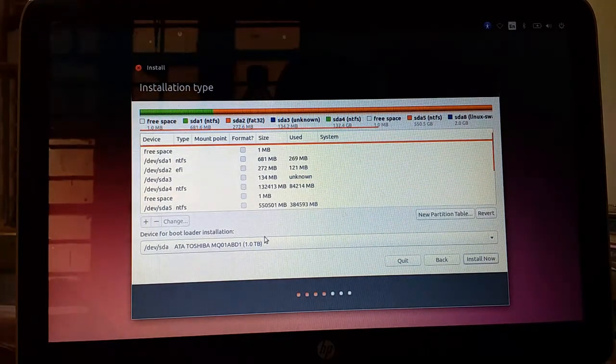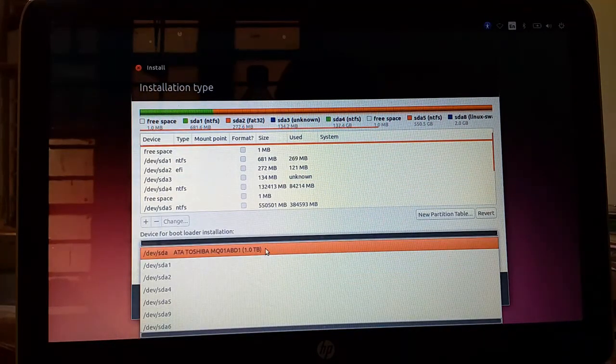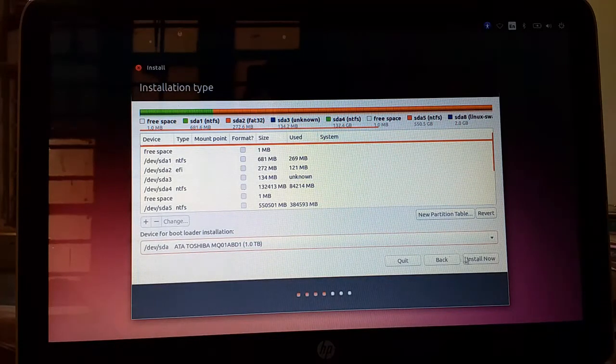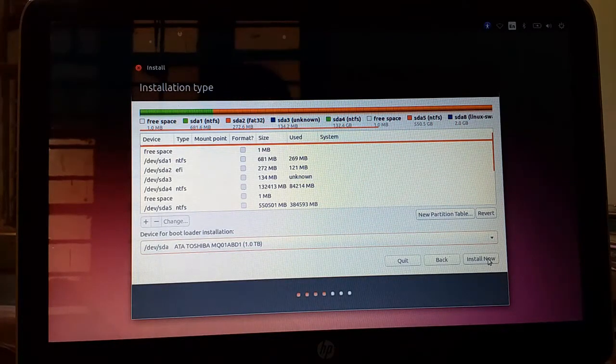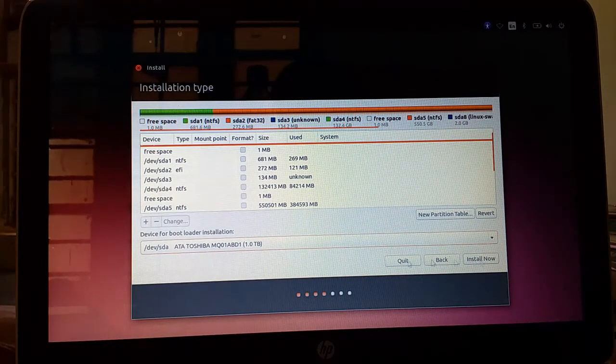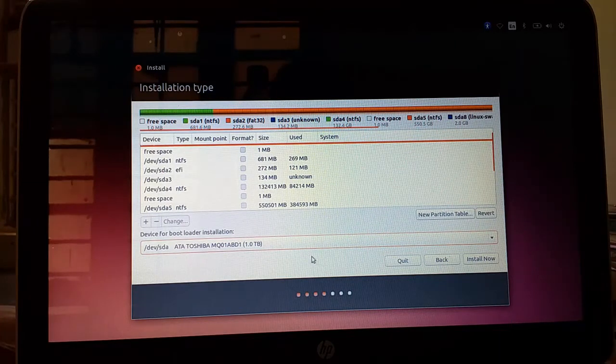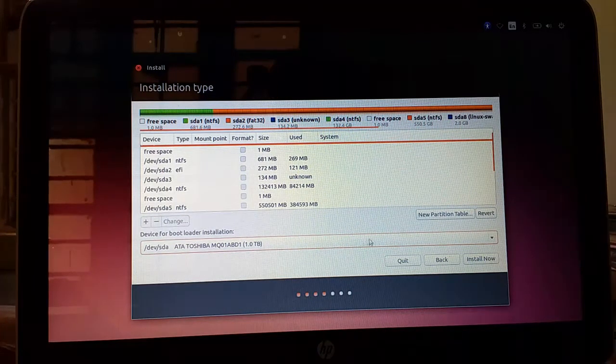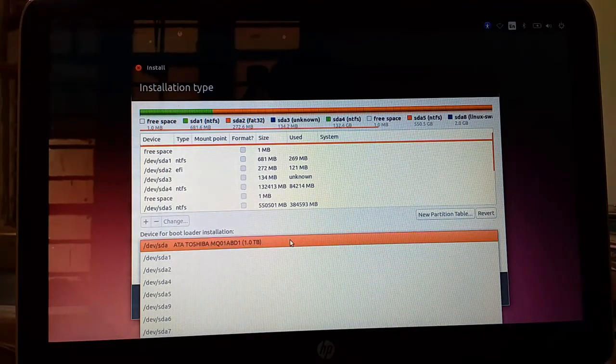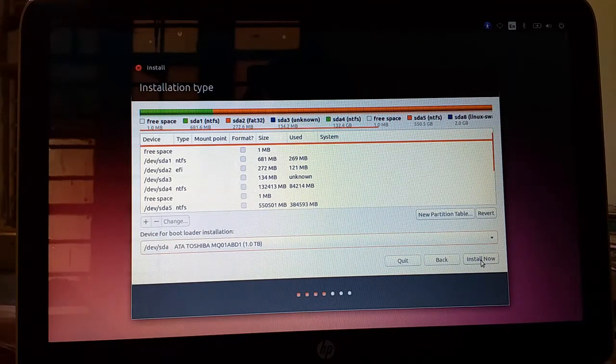After that you have to select ATA Toshiba which is my hard disk brand. You have to select that. It can be of any type but you have to select that first one only for dual boot. So then press on install now.